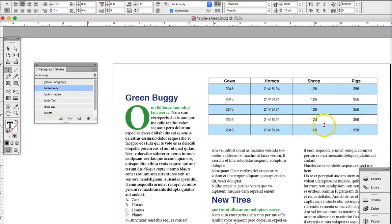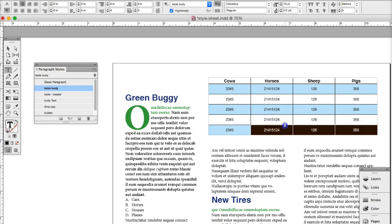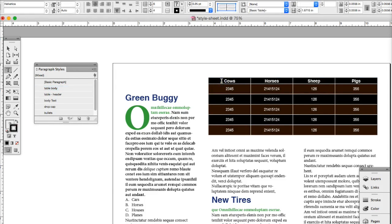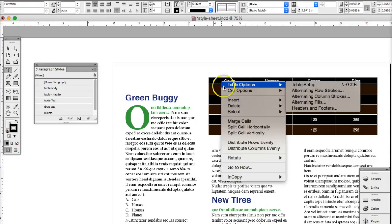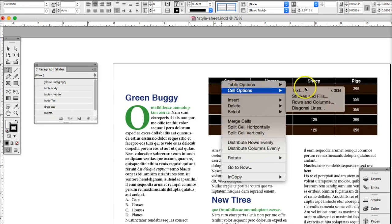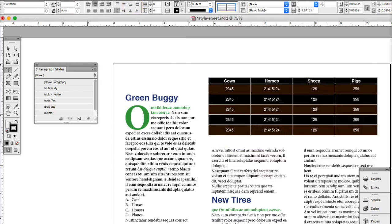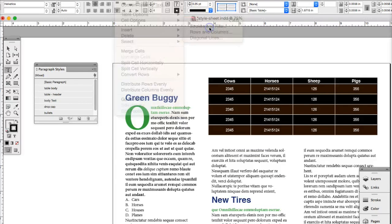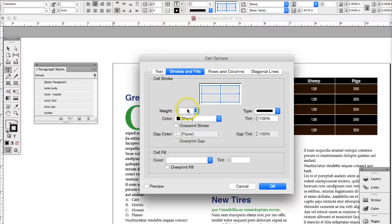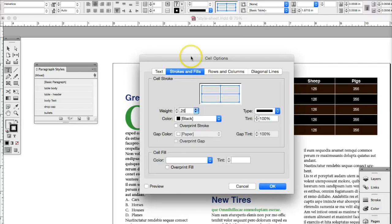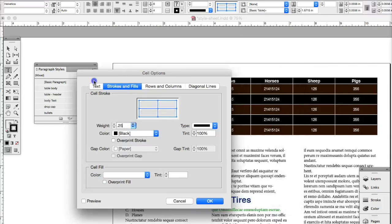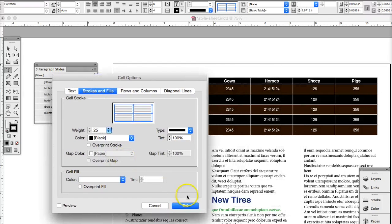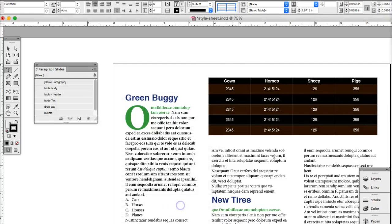But we also have these strokes in the middle. We want to have to change that. So what you want to do is select your table by clicking and dragging. You can control, click, and go to cell options. Or you can go to, on the table, cell options, strokes and fills. And we're going to make the strokes 0.25 because we made the stroke on the table 0.25. And I'm going to say okay.